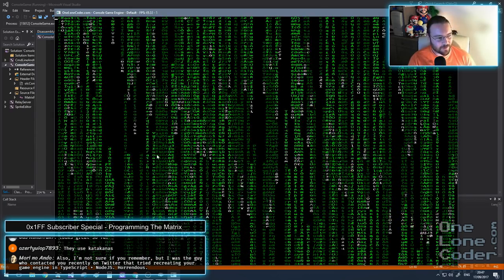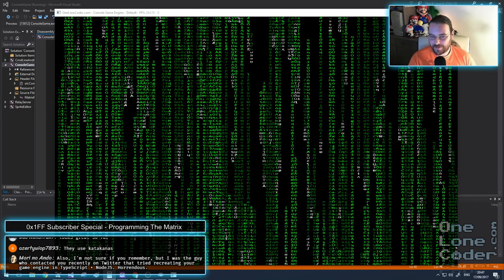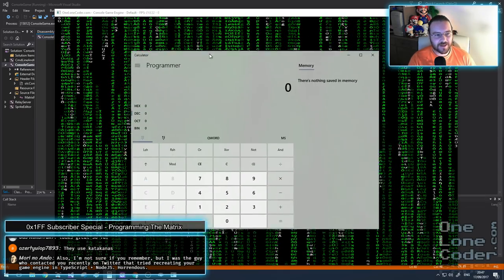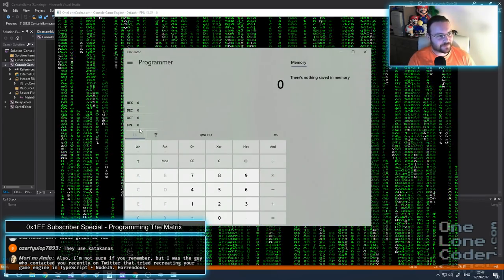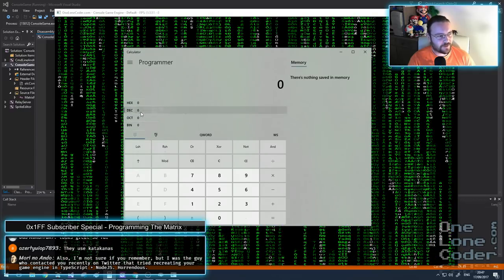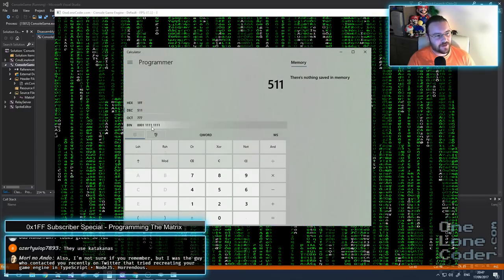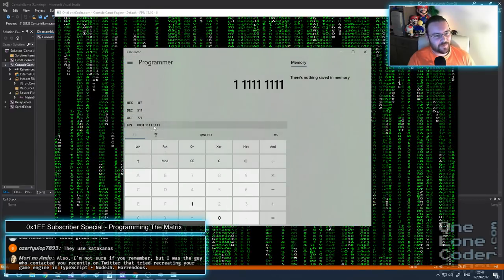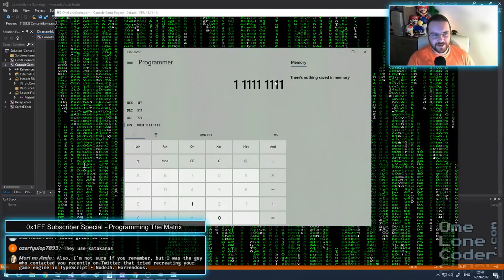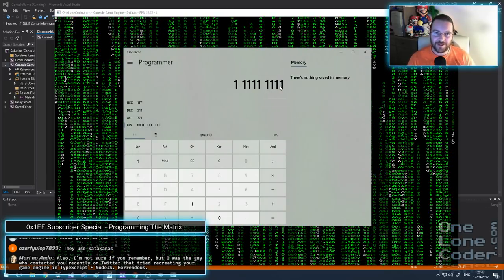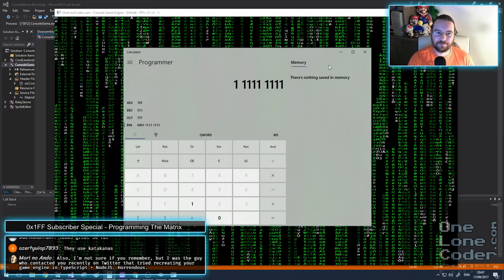Just in case you're wondering why I quite like 511 - I'm going to pull up a programming calculator. If we go to decimal and type in 511, we can see that the binary is all ones. So I think it's good to have some sort of special whenever we hit all ones in my counter.